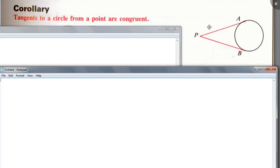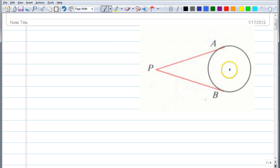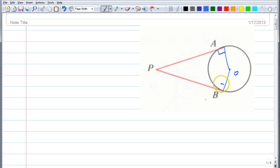Why should this be true? This has to do with the previous theorem. Think about it as a group. To prove PA is congruent to PB: we need the center of the circle — let's call it O. Radius OA and OB create right angles at A and B, because of the previous theorem — if you have a tangent line, the radius to the point of tangency is perpendicular to the tangent. Draw OP.